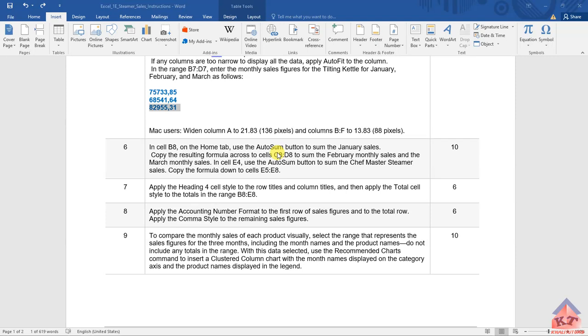In cell B8, on the home tab, use the auto-sum button to sum the January resales.